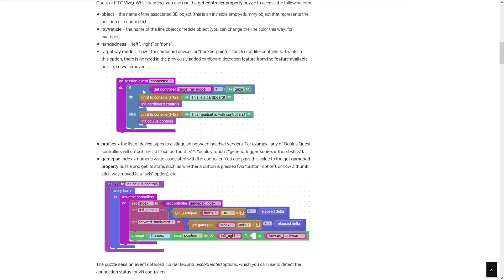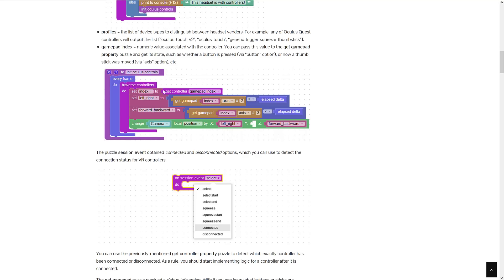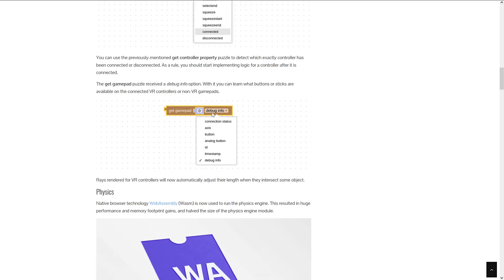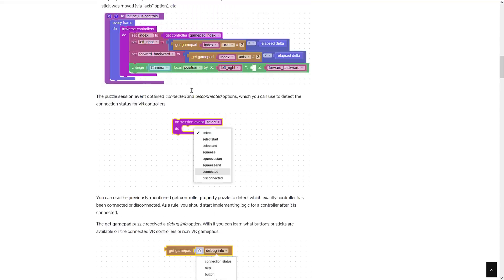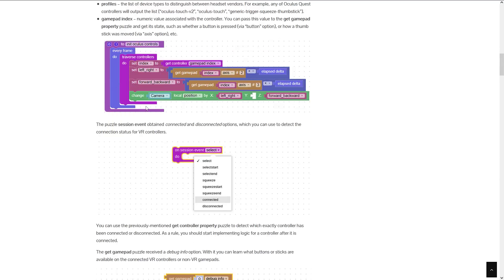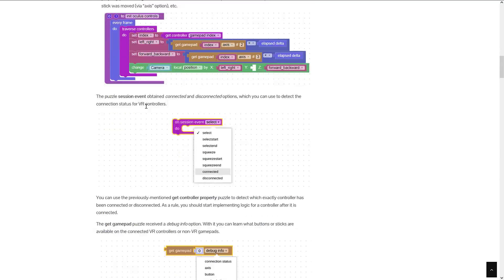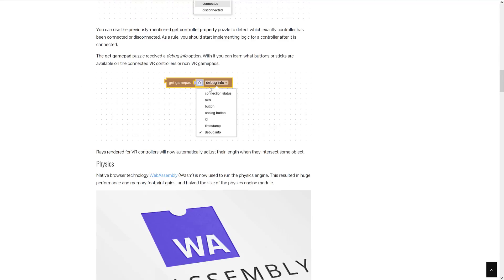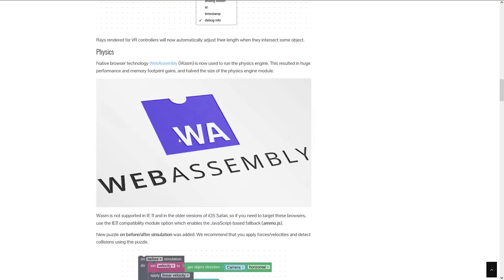The release notes go into a ton of detail. Here you can see the new controller management for your VR controllers—init Oculus controls and others. You can flip through them to see how you use them, and there's how you program logic using Verge. It's pretty straightforward: you slot it in, if it fits it works, if it doesn't fit it doesn't work.